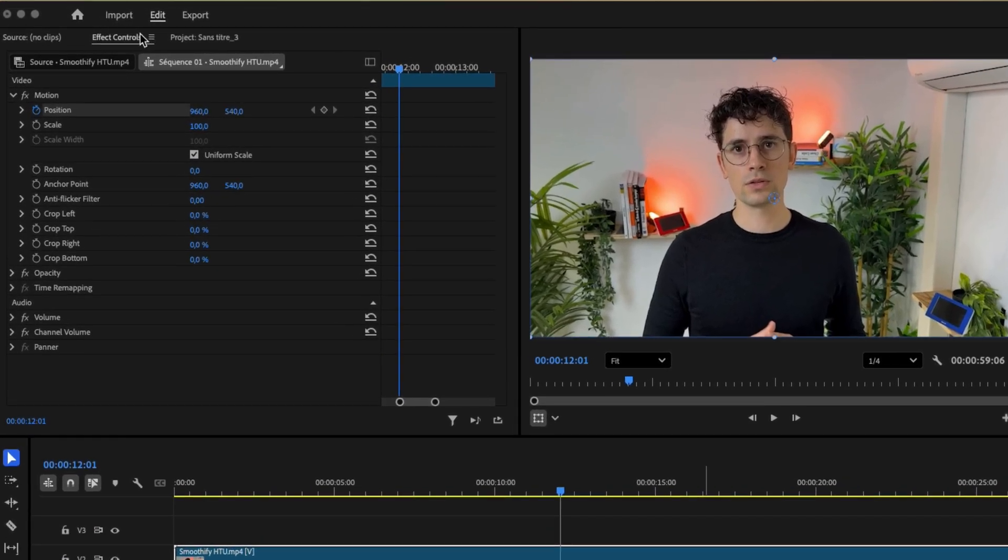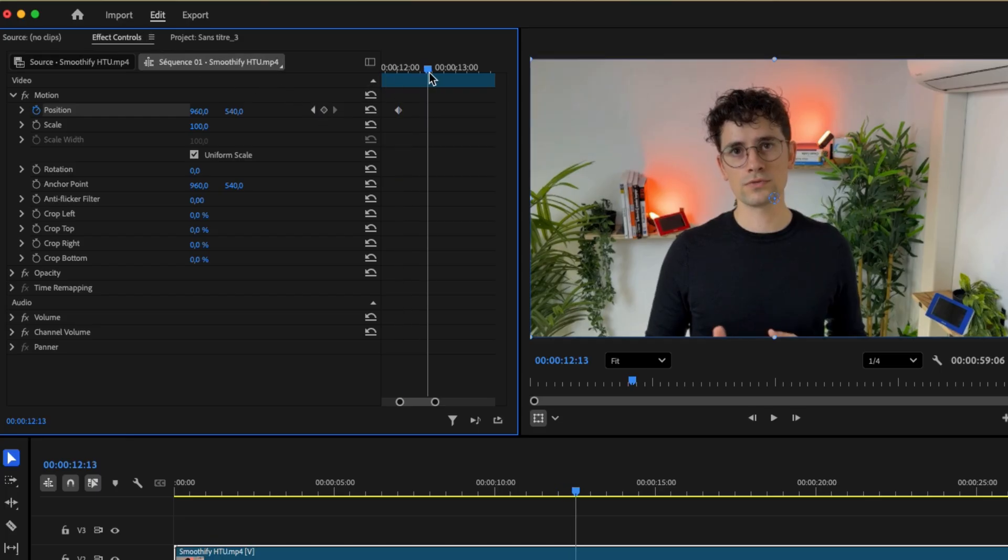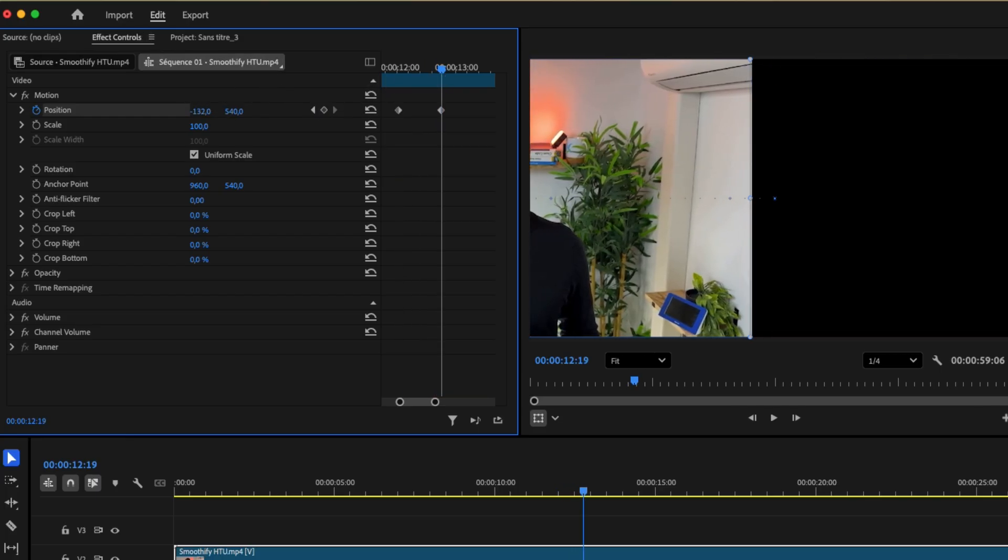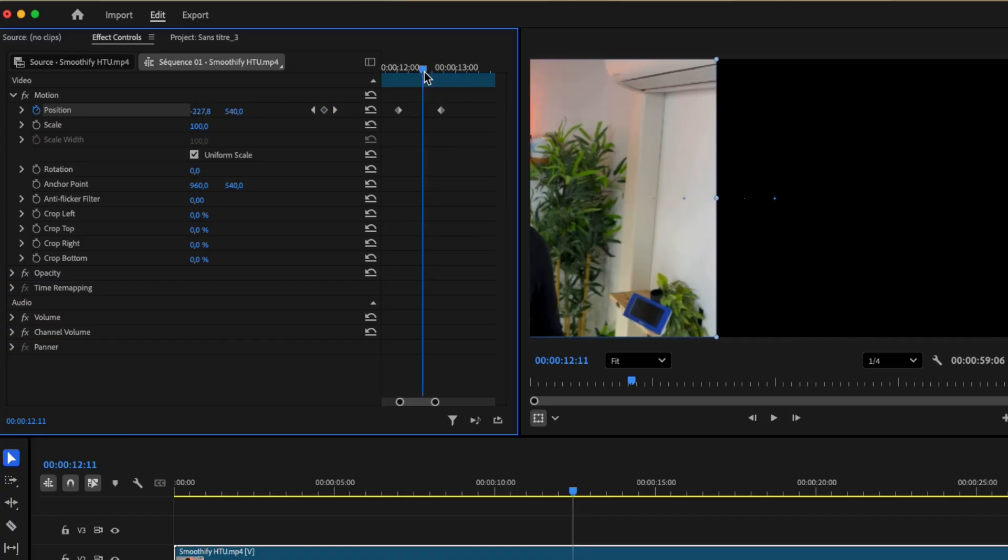First, open the Effect Controls panel and add a few keyframes under the Transform controls. Then, place your playhead between those keyframes.